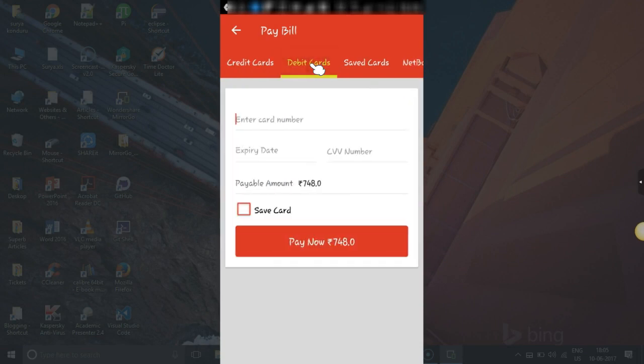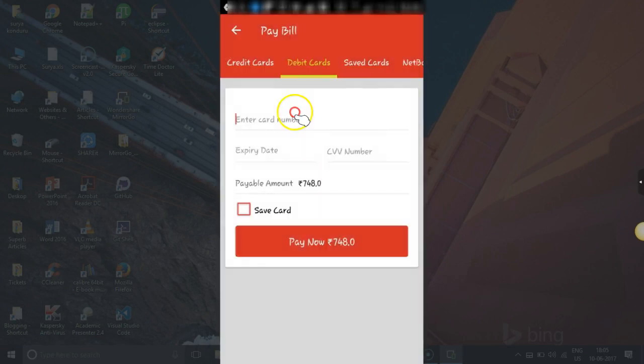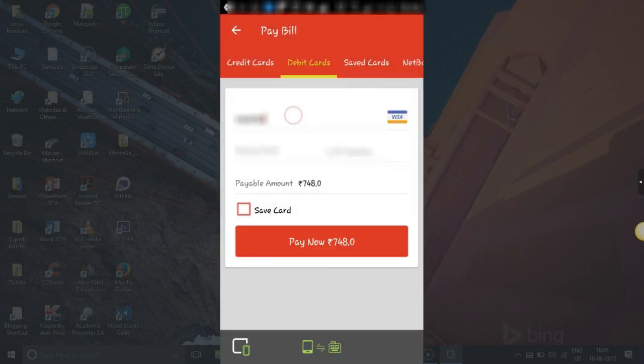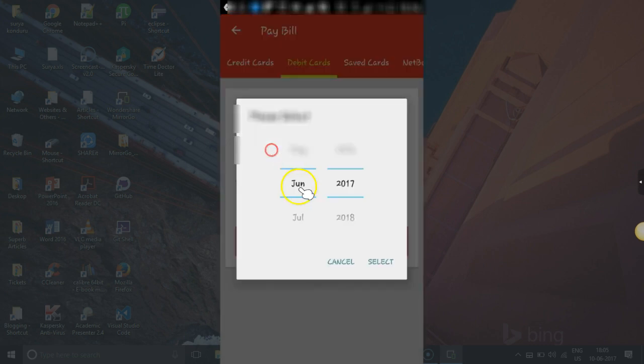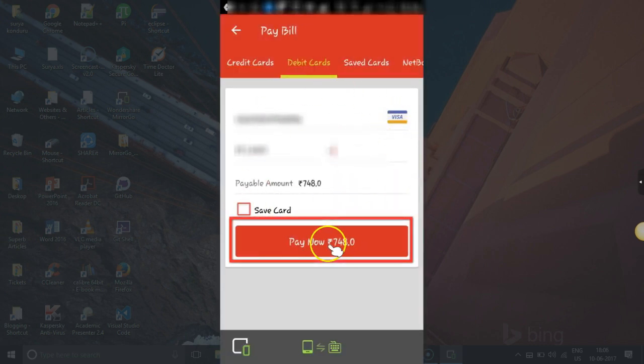I will go with my debit card, so I will enter my card number here. Enter the card details. Once you enter the card, click on Pay Now.